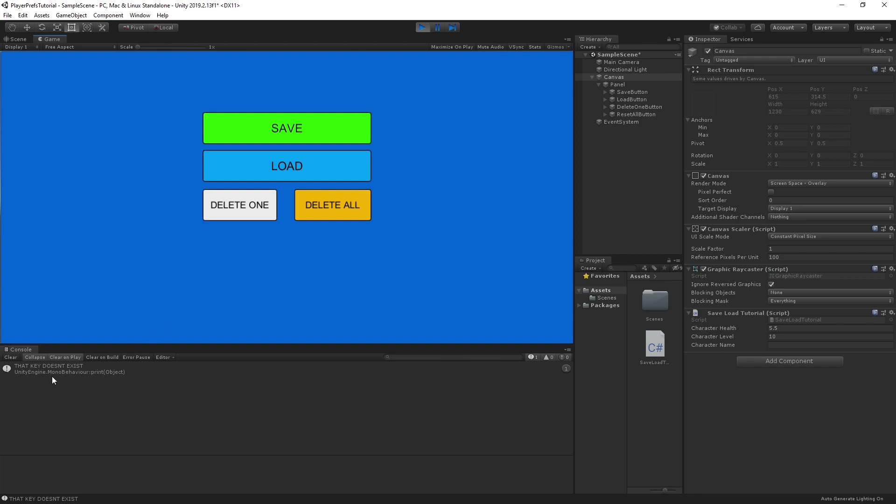That's the basics of saving and loading information in Unity using PlayerPrefs. Stay tuned for more videos in this series on how to save and load information using different methods, and as always, stay creative.